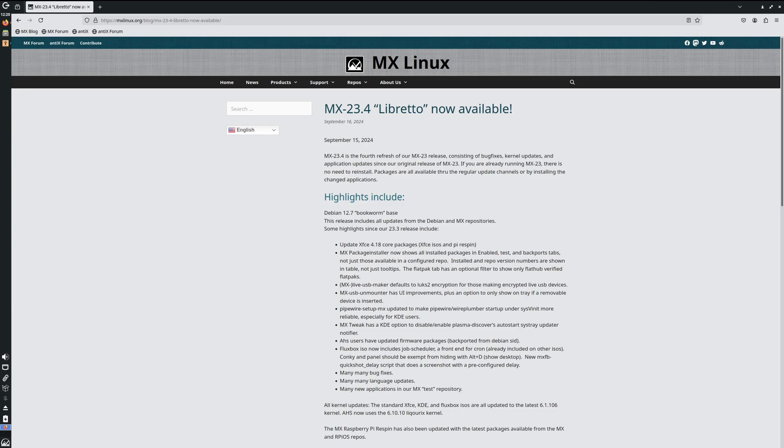Hey everybody, welcome back to the channel. If you're new here, I'm Chris. I've been in the IT field for over 20 years, and today we're going to be taking a look at the MX 23.4 Libretto release. 23.4 is of course the fourth refresh of the MX 23 release.